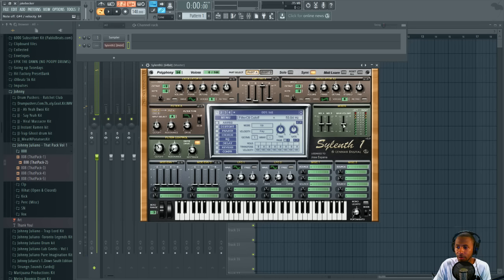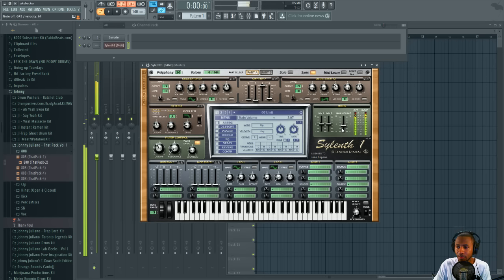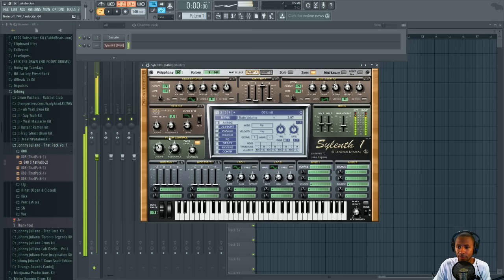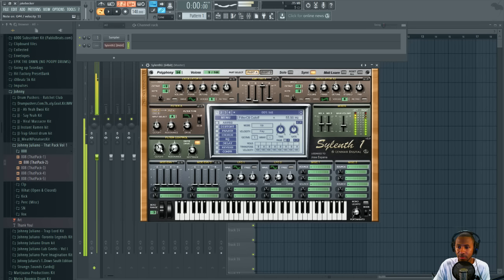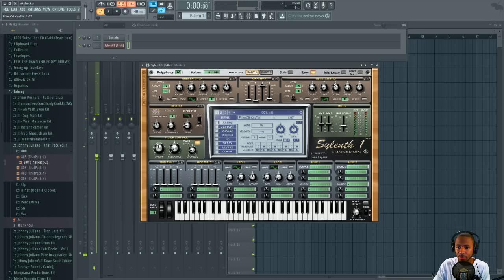We're going to bring the main volume down a little bit because we don't want distortion. And we're going to bring the filter up just a little bit. Probably turn the key track down and the drive down a little bit to taste.